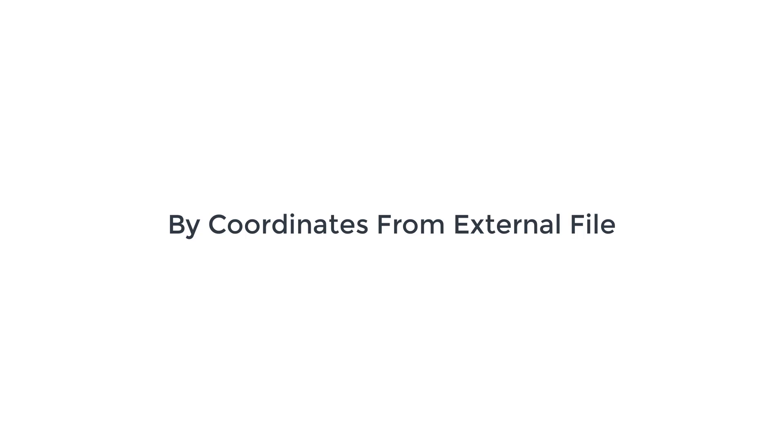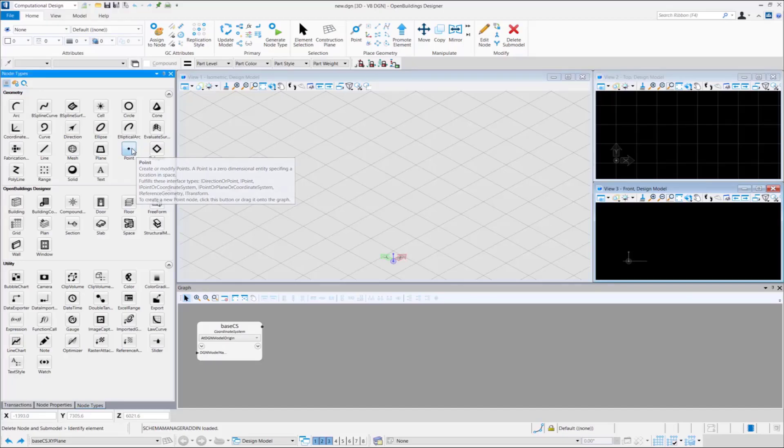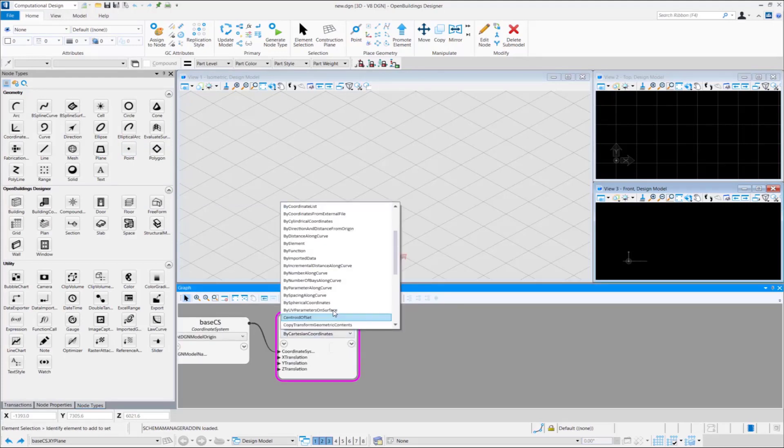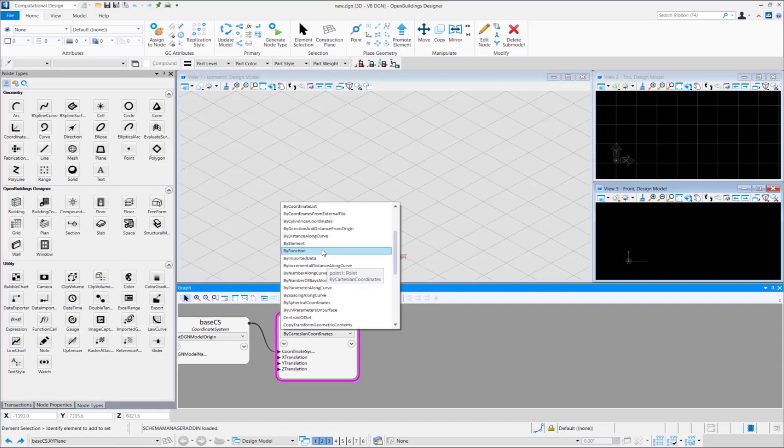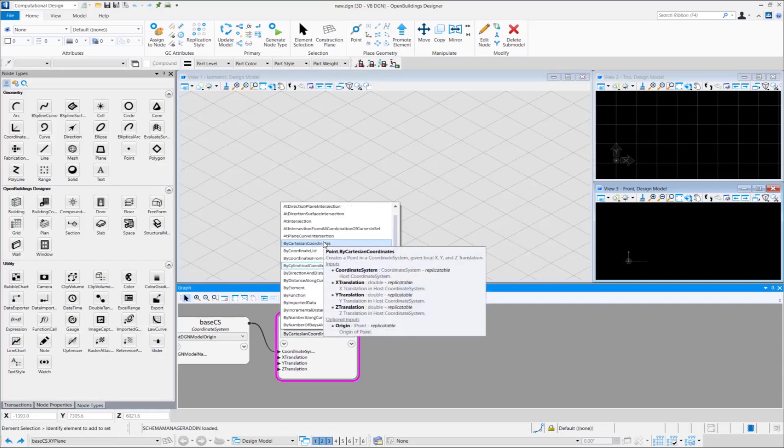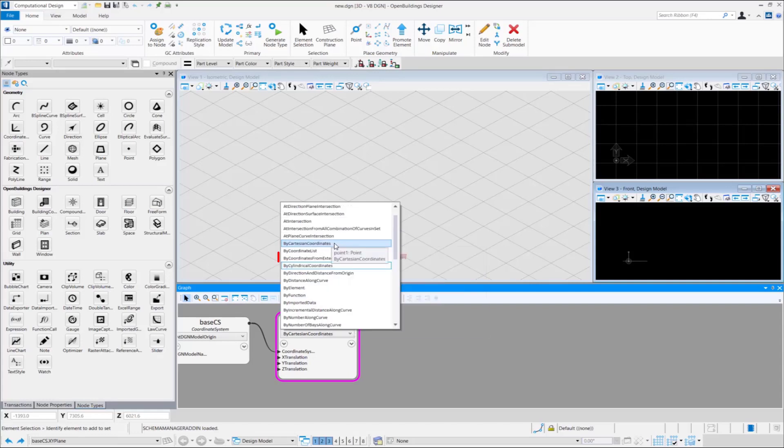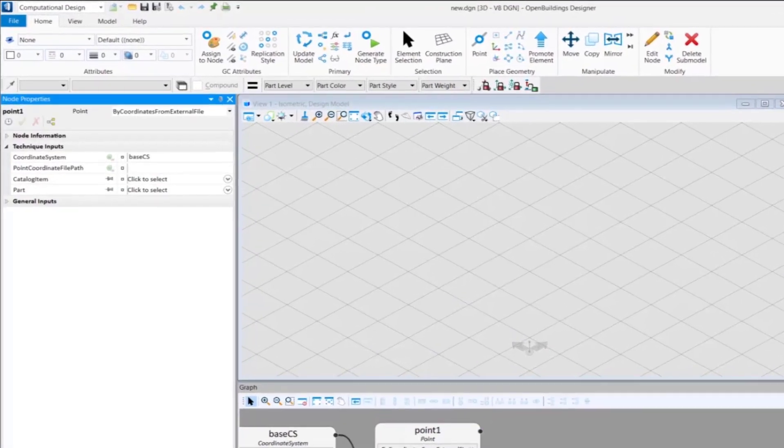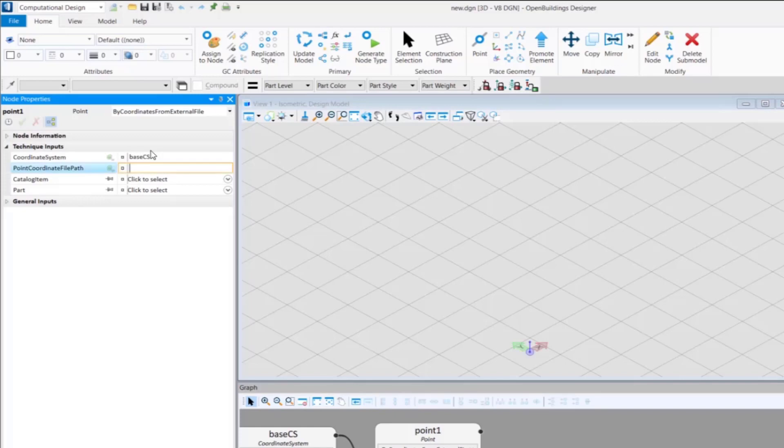Finally, we will see how to place a point based on coordinates from an external file. Like previous examples, once the node is placed in the graph, from the drop-down select by coordinates from external files. Type the name of the .txt file containing the coordinate list in point coordinate file path. Make sure you enter the name as string inside double quotes.